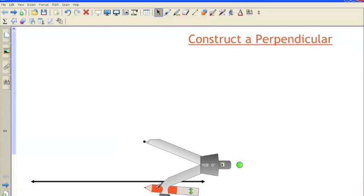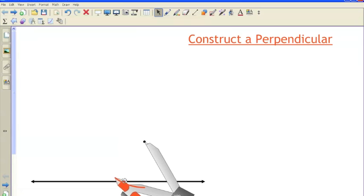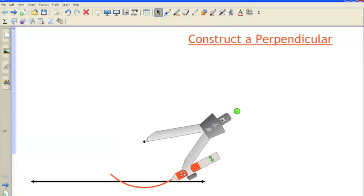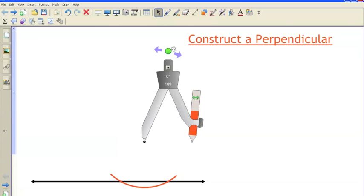Then I'm going to strike an arc that intersects the line in two places. So there's my arc. I have these two intersections here and here, and these two intersections are going to be really important.